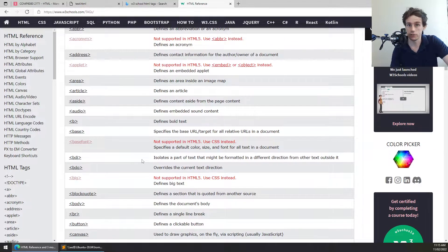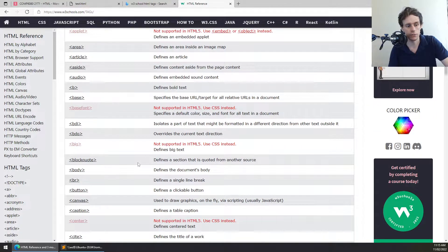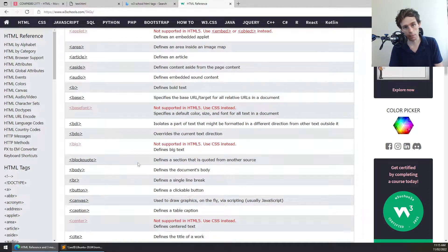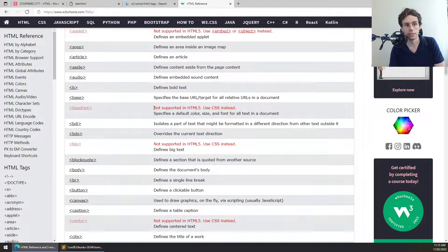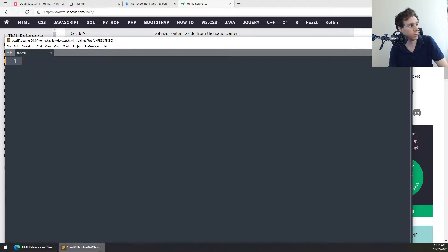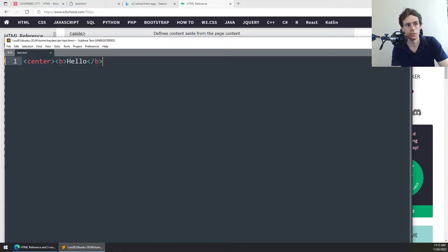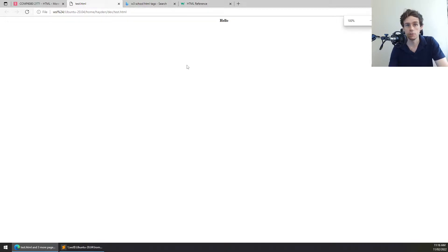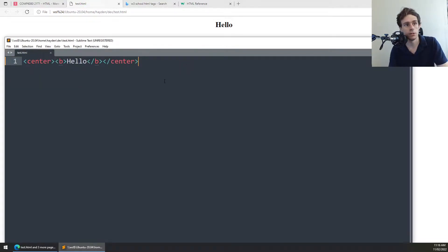When something is deprecated, it might often still work but there's no expectation that it works. If you imagine a browser as a compiler implementing a set of rules, and if something is deprecated, web browsers may still choose to support it but they aren't required to. For instance, the center tag used to be very popular and if you wrap bold text with it and load the page, you'll see that it still works in Microsoft Edge.